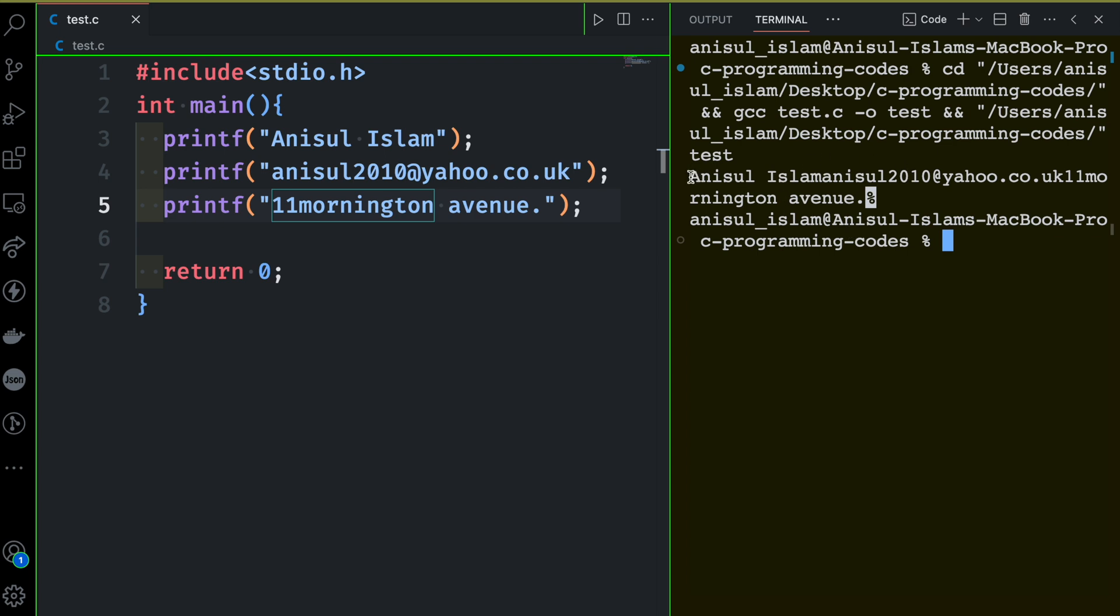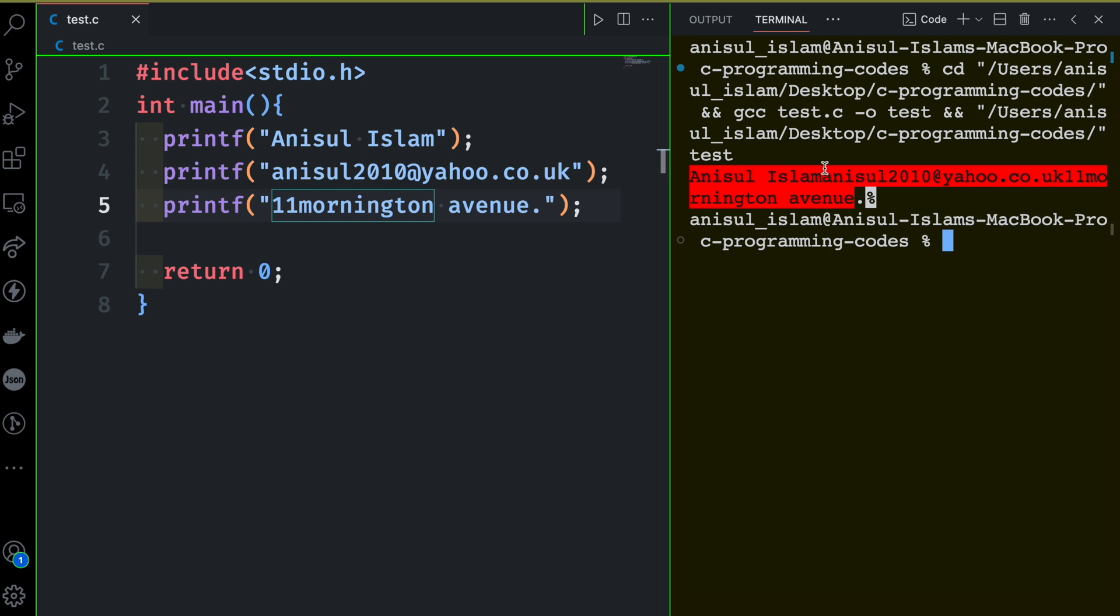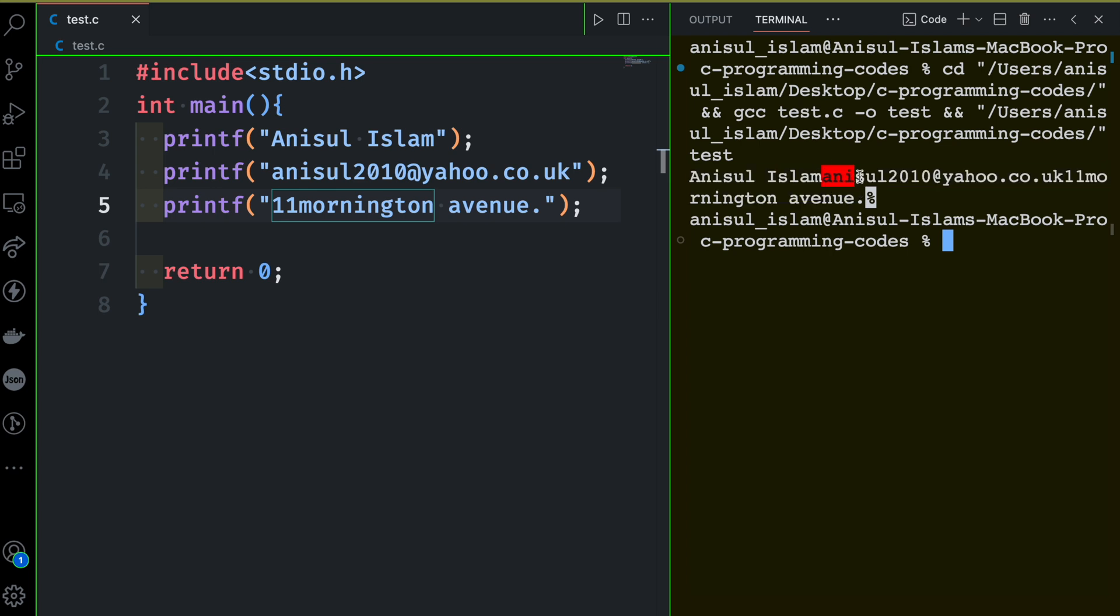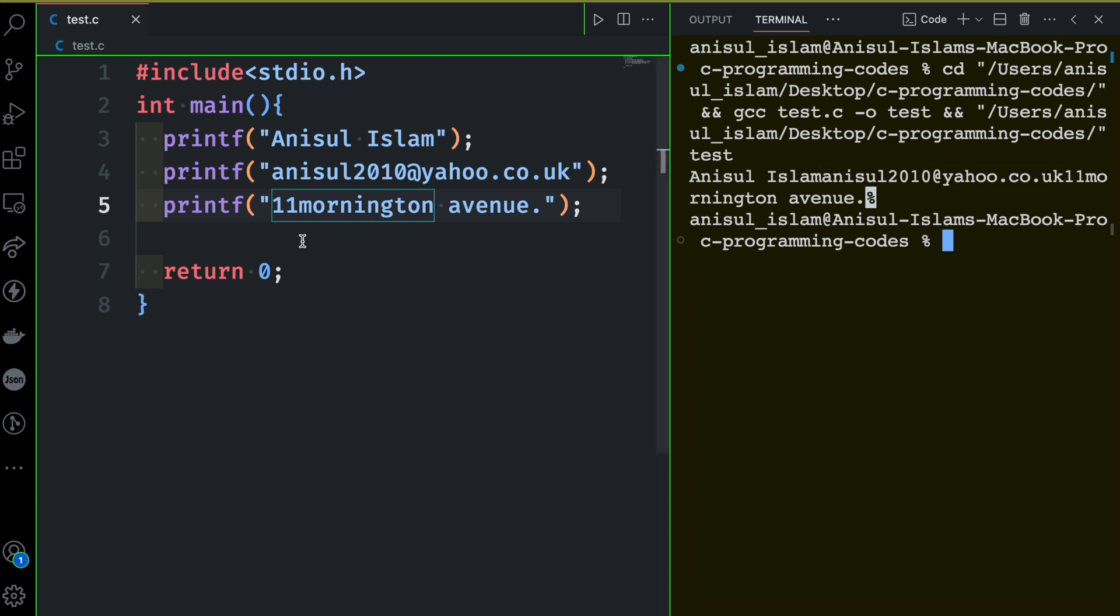Now you can see something is happening. This is the printf things. It's doing Anisul Islam and then you can see there is no space between the email address. Same goes here: after Islam you don't see any space between M and Islam.